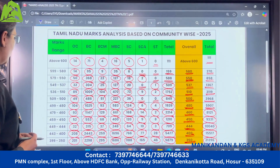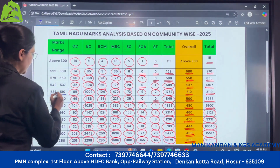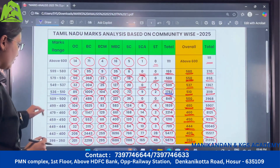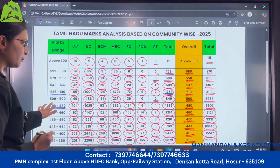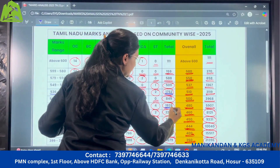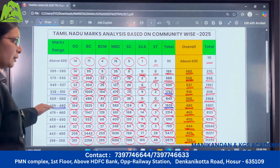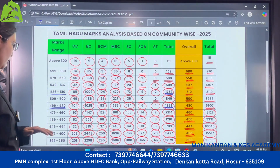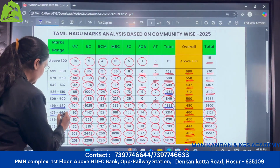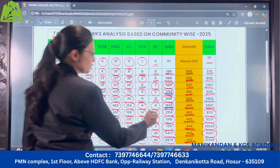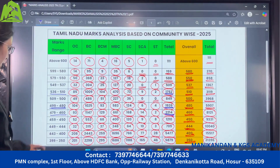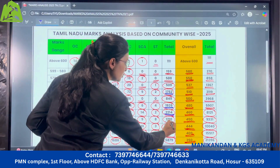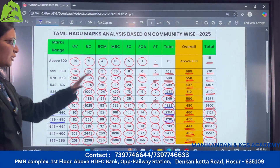So now let us look at the analysis. If we take the range of 536 to 510, there are around 1752 students who have scored in this range. Likewise, the next range 499 to 480 has 1939 students — and the mark difference here is only 10, yet there are 1900+ students. In the 479 to 460 range there are 2214 students, and the 459 to 450 range has 1210 candidates. So this shows the level of competition.